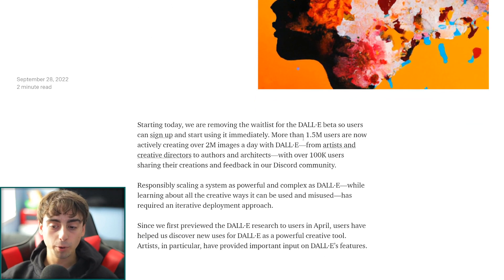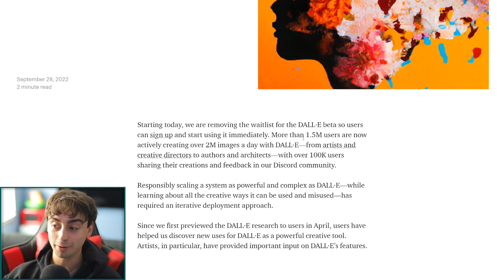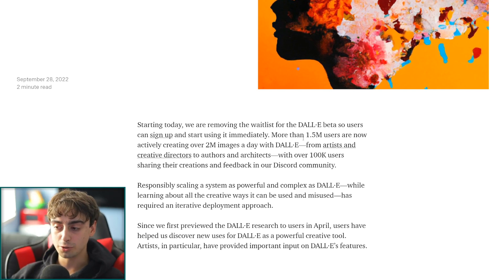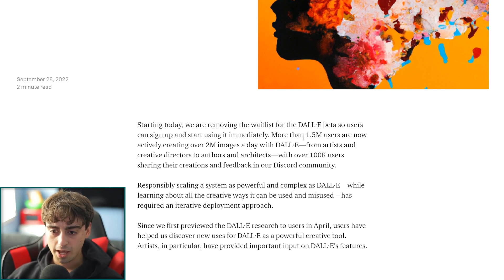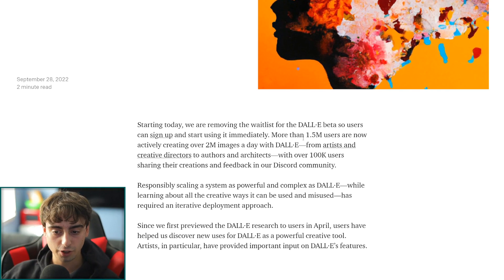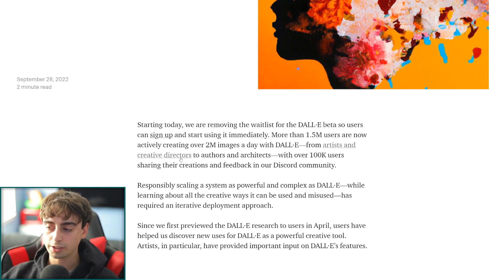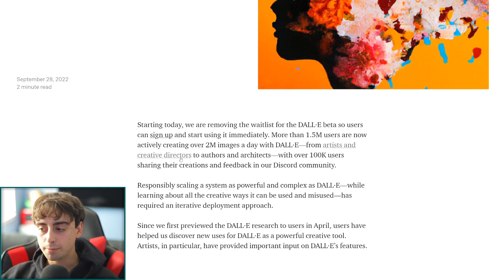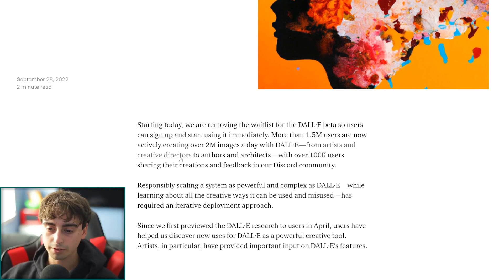More than 1.5 million users are now actively creating over 2 million images a day. More images are being created every day than there are actual people using DALL-E 2. So people are definitely generating with DALL-E. There's a lot of artists, creative directors, authors, architects, and just the AI community — it's a whole new community that's been growing. That's why this channel gets views; that's why people watch my videos.